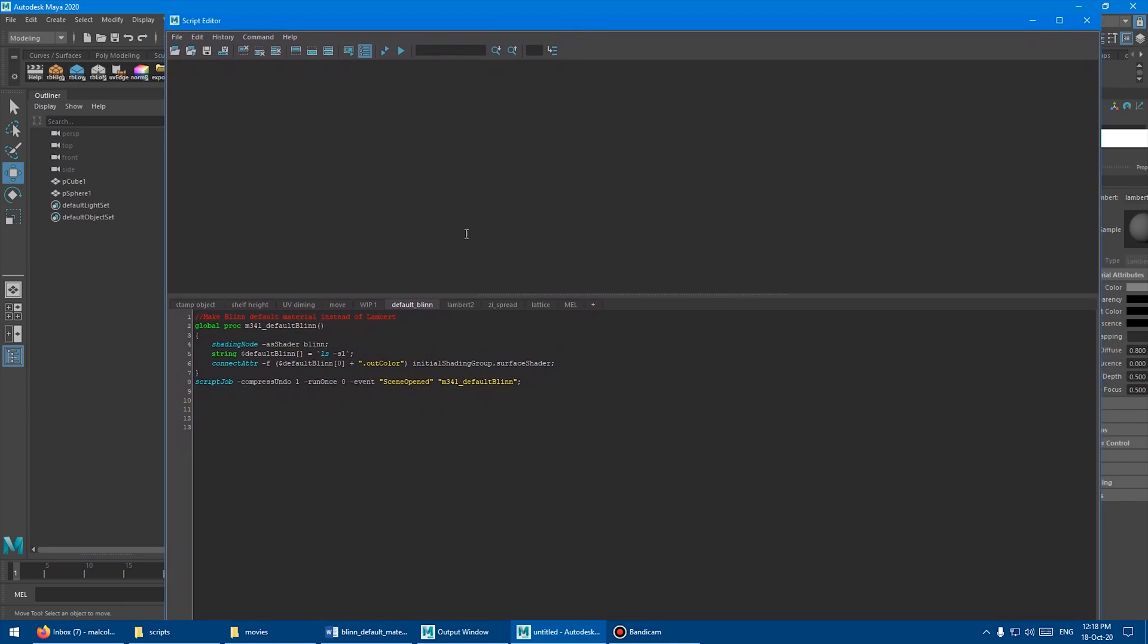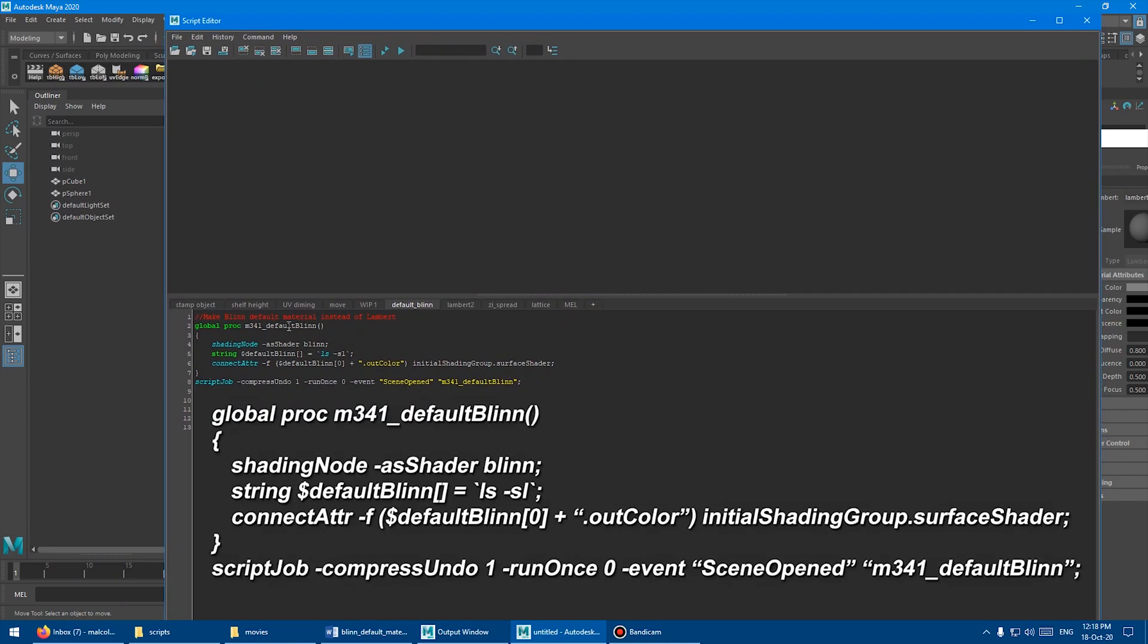So basically, I've got a little custom script here, and that script says make a Blinn shader and then switch the connection with Lambert1 to the Blinn shader, and it's in a script job.